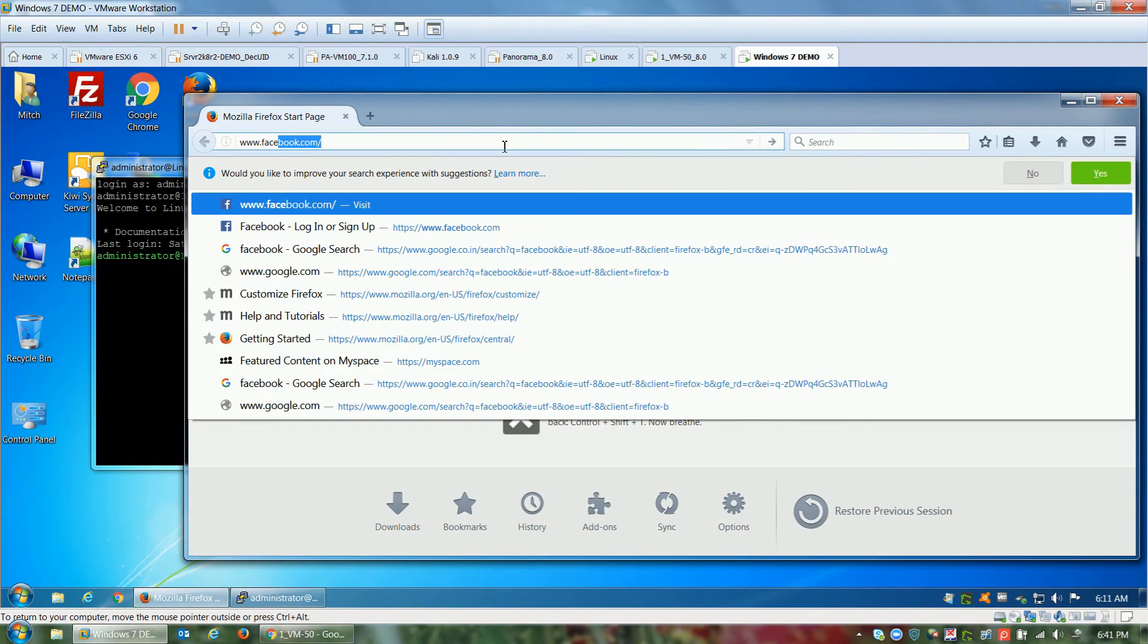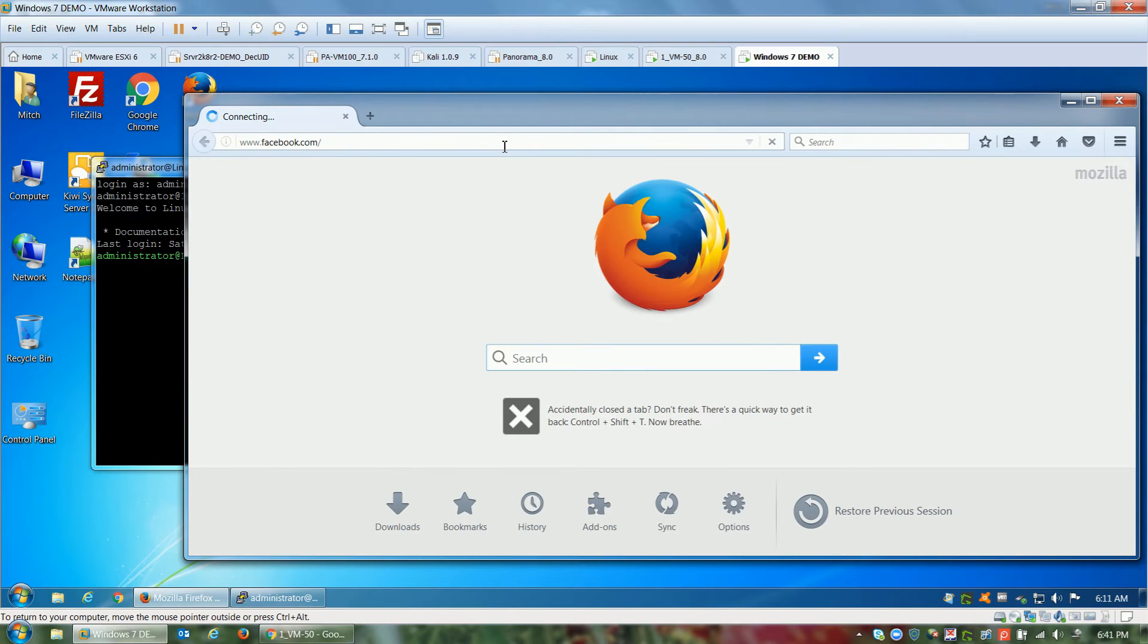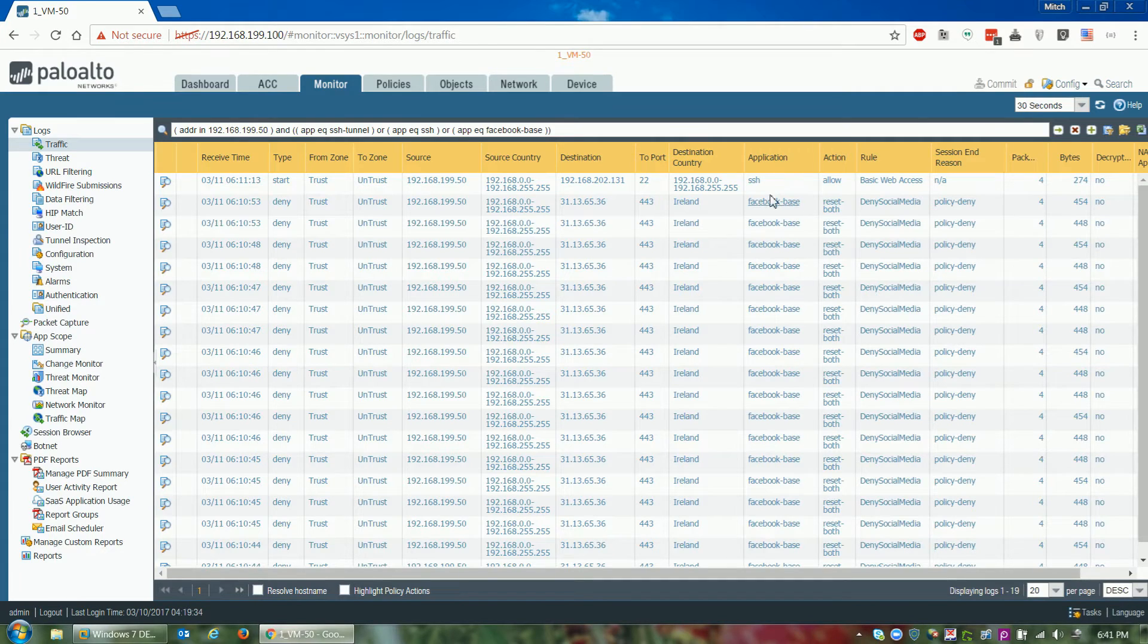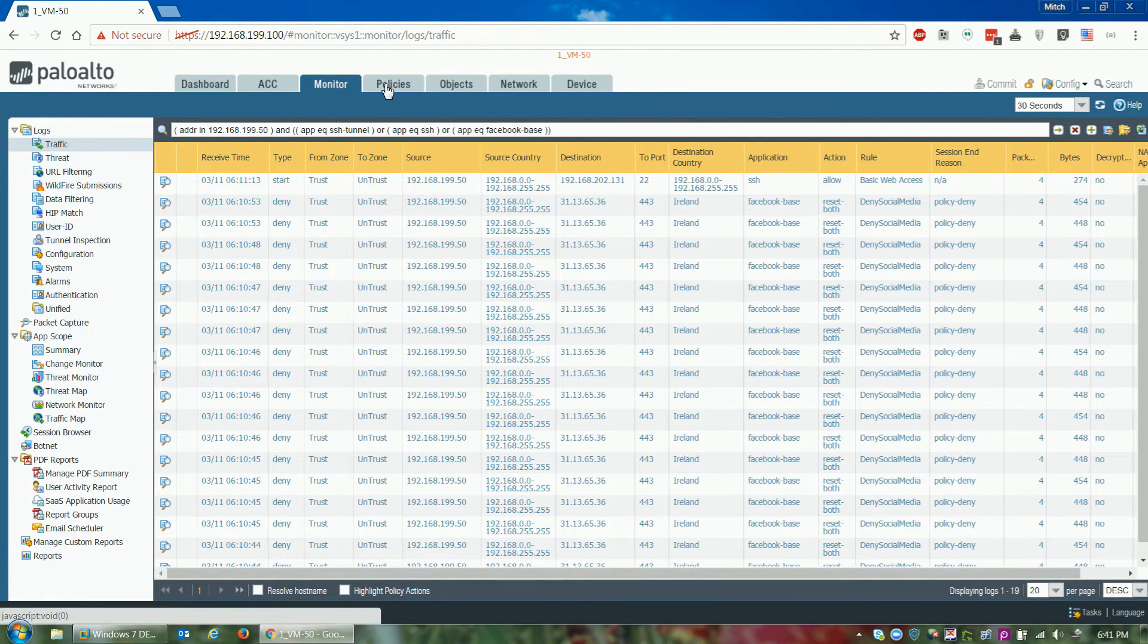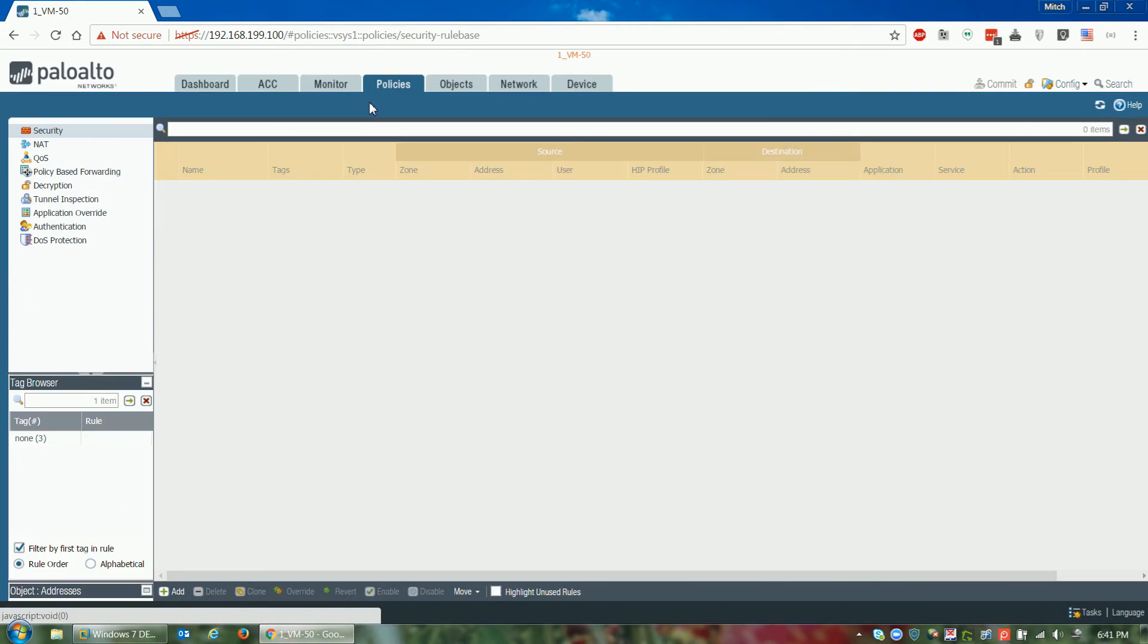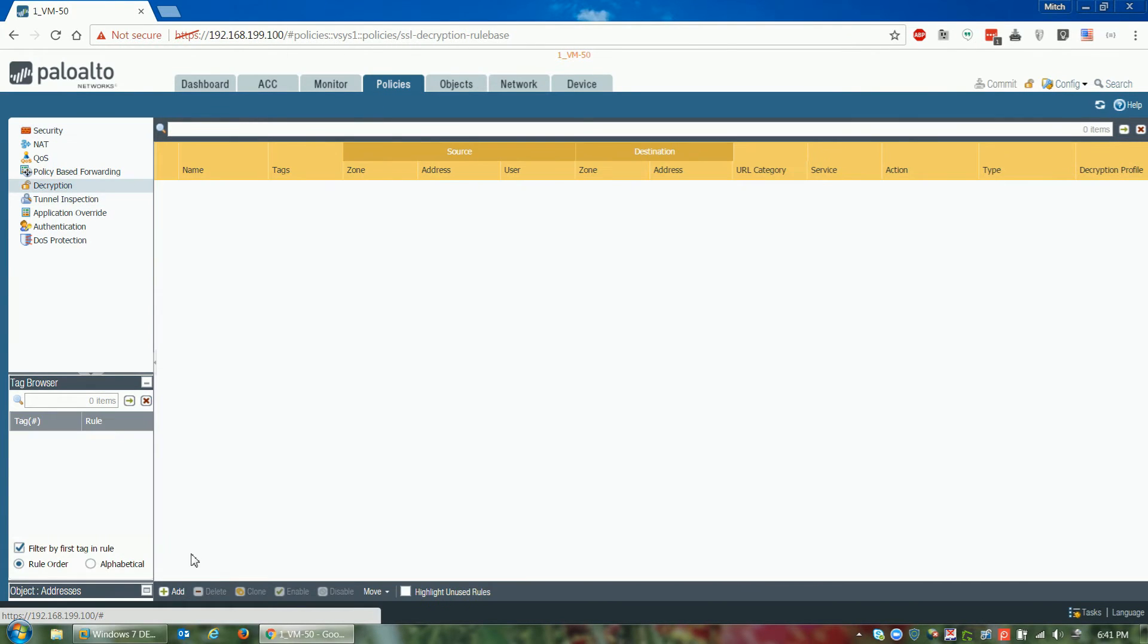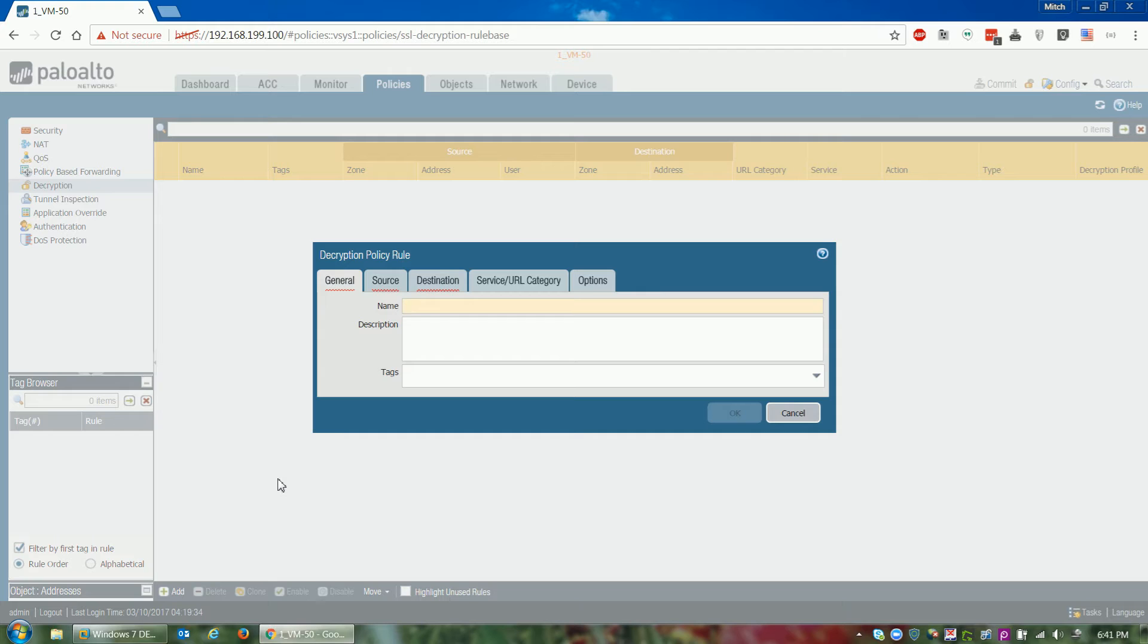So now the users are bypassing the firewall rule, which is a bad thing. The firewall administrator looking at the log now sees there's an SSH session. Let's create an SSH decryption policy rule to open up that SSH session and see if by chance it contains an SSH tunnel.